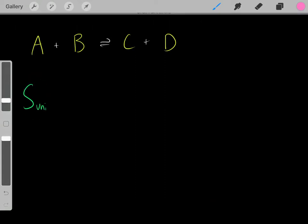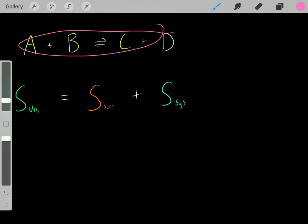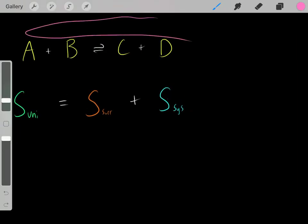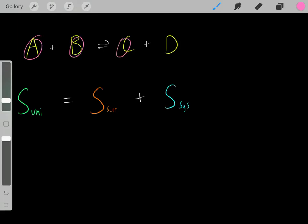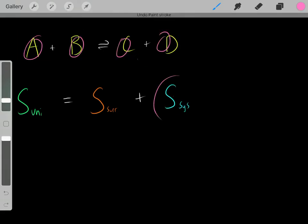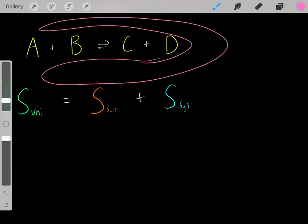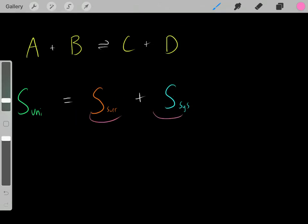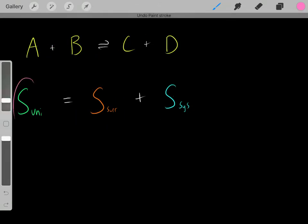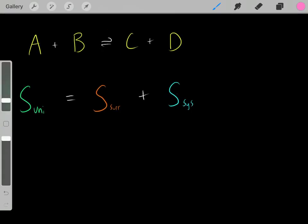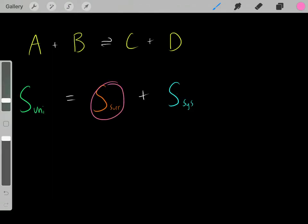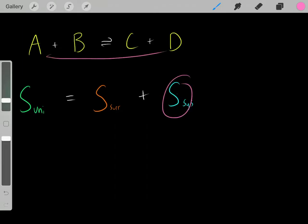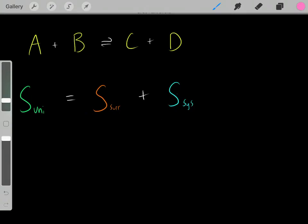What makes up the universe? There are two things: the system — the atoms of this chemical reaction — and the surroundings, which is everything else in the universe. To determine if the entropy of the universe increased, we need to know how the entropy of the surroundings changed and how the entropy of the system changed. If we know how those two entropies changed, we know how the entropy of the universe changed.